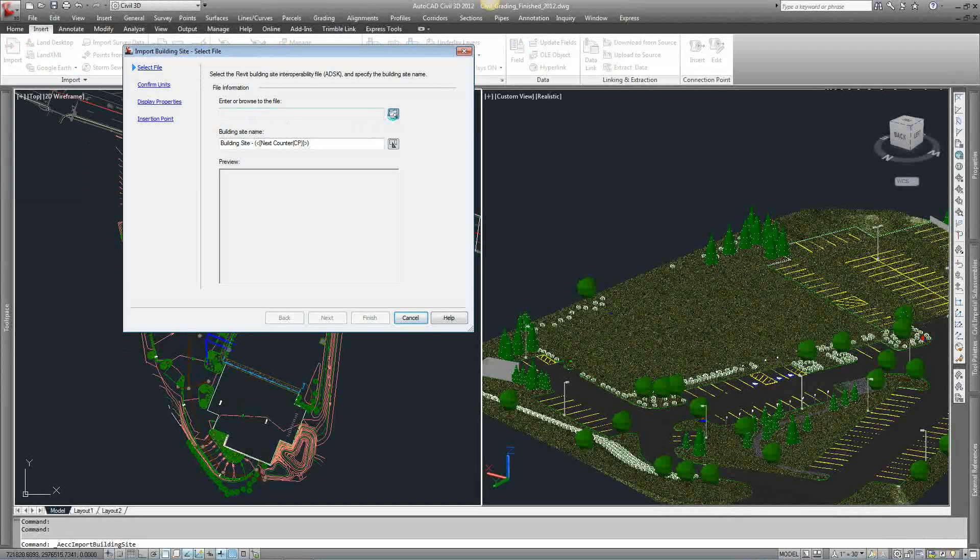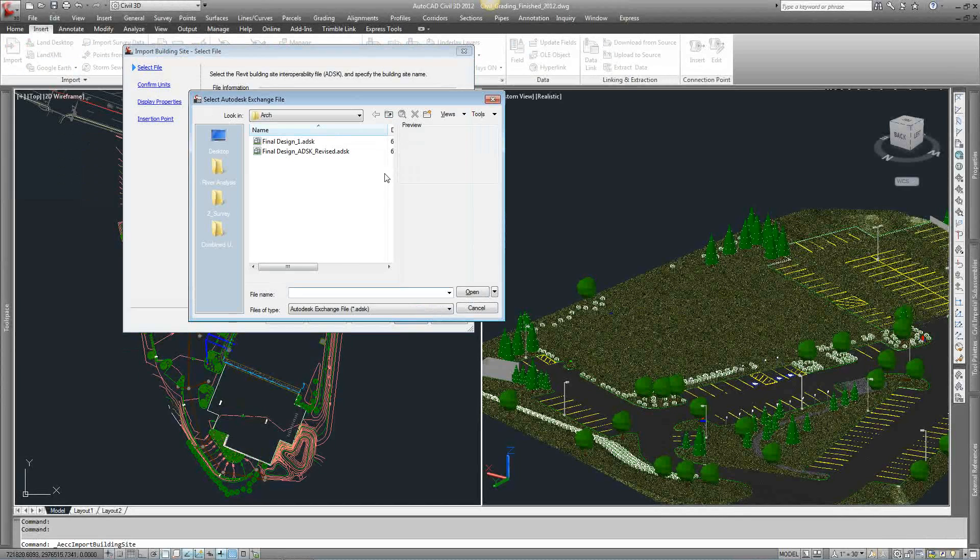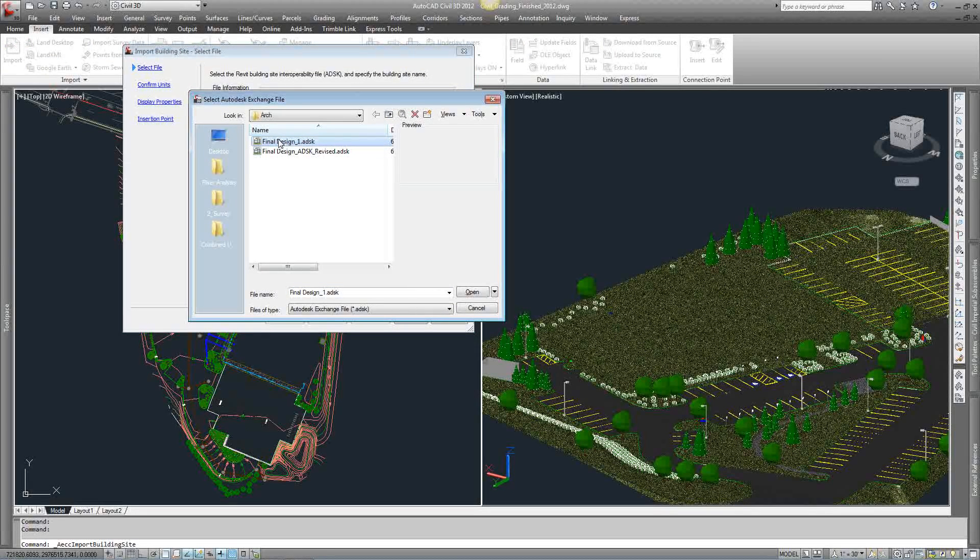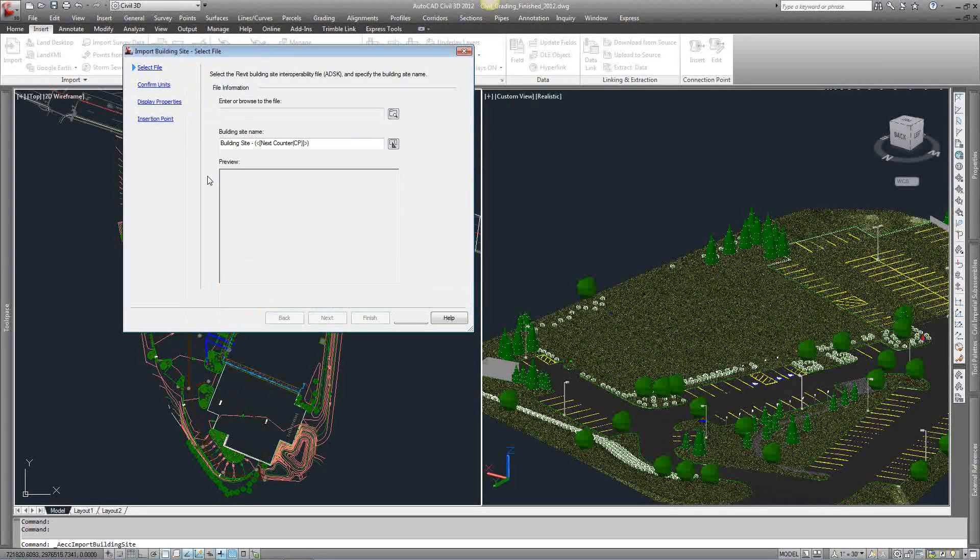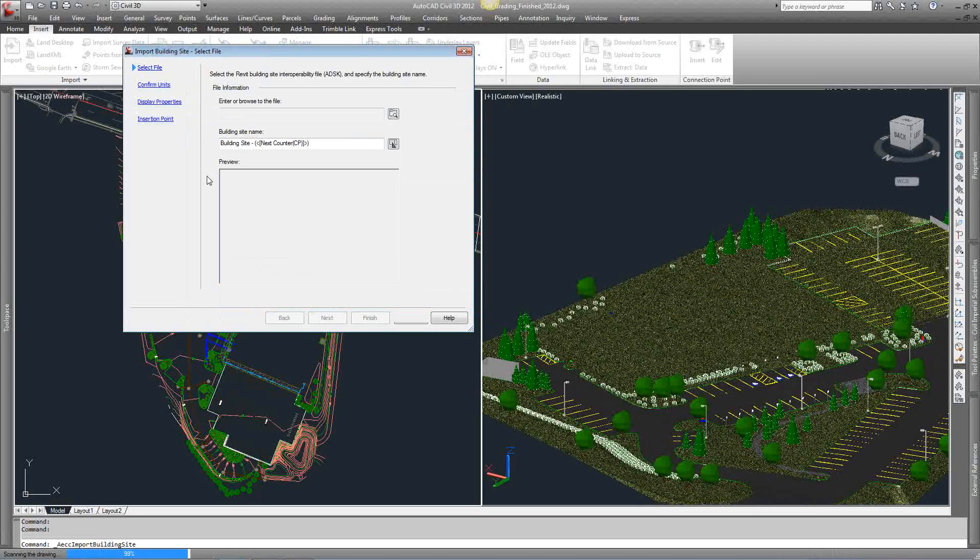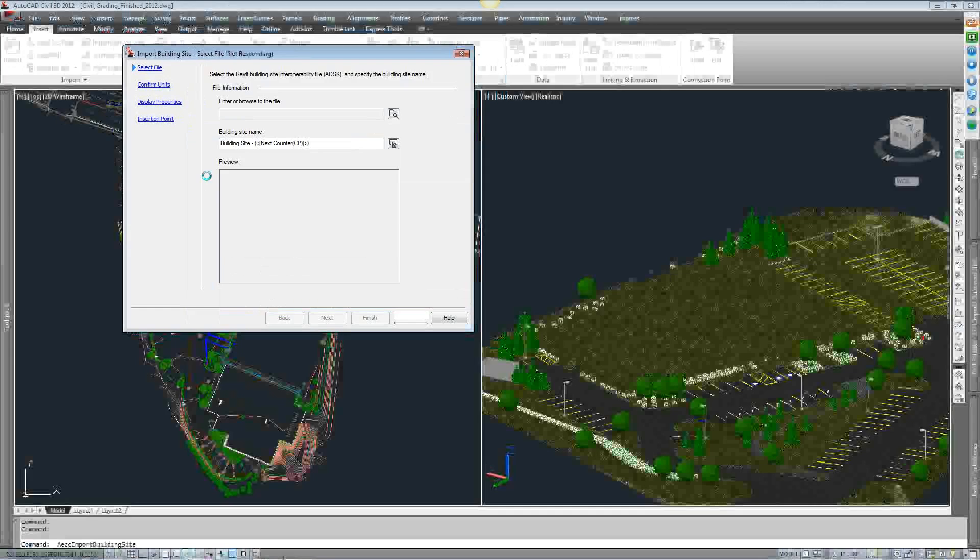Browse to the file. We're going to go to this ADSK file that Jordan exported. Give it a second here.